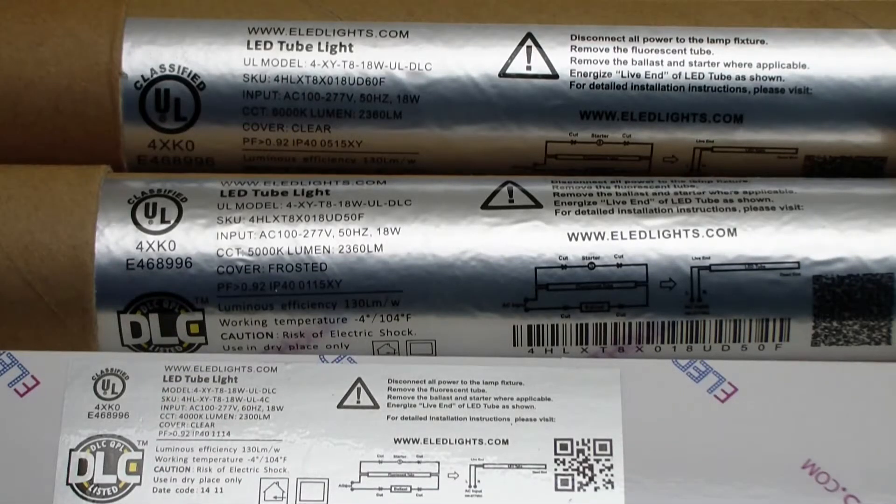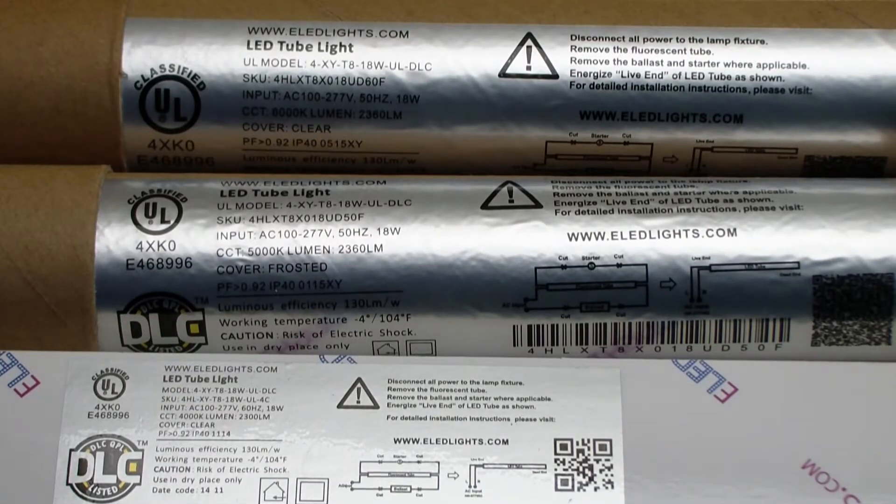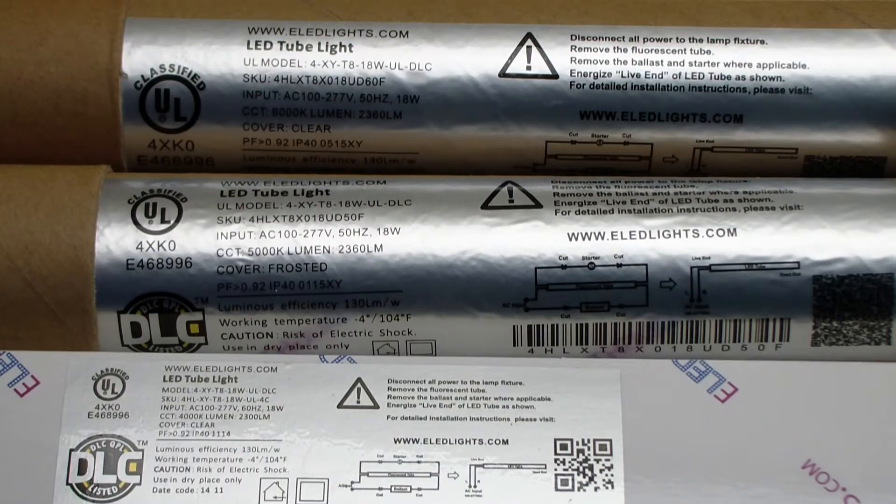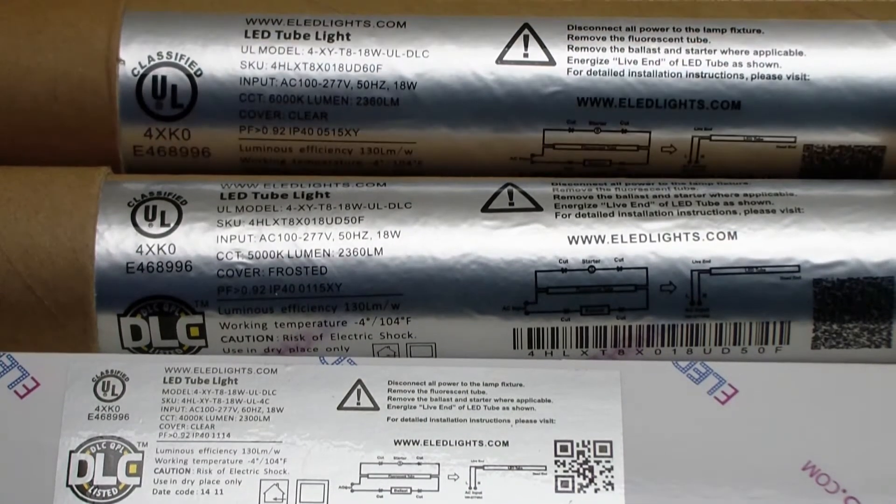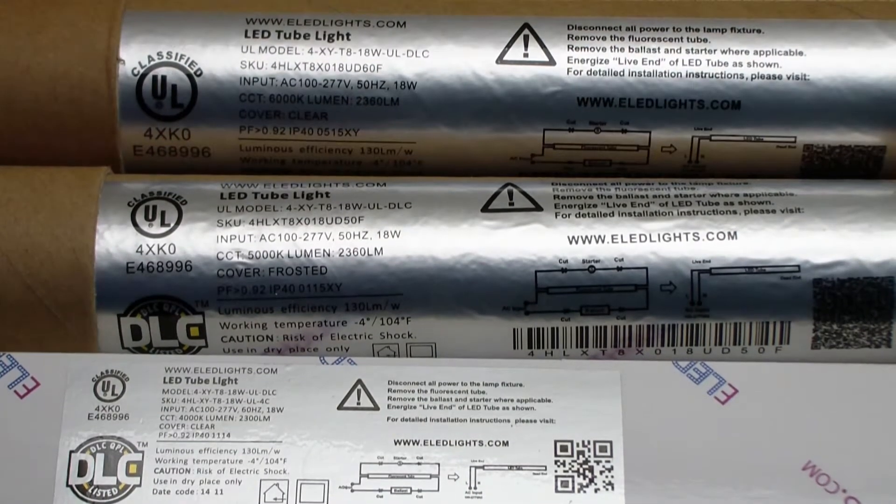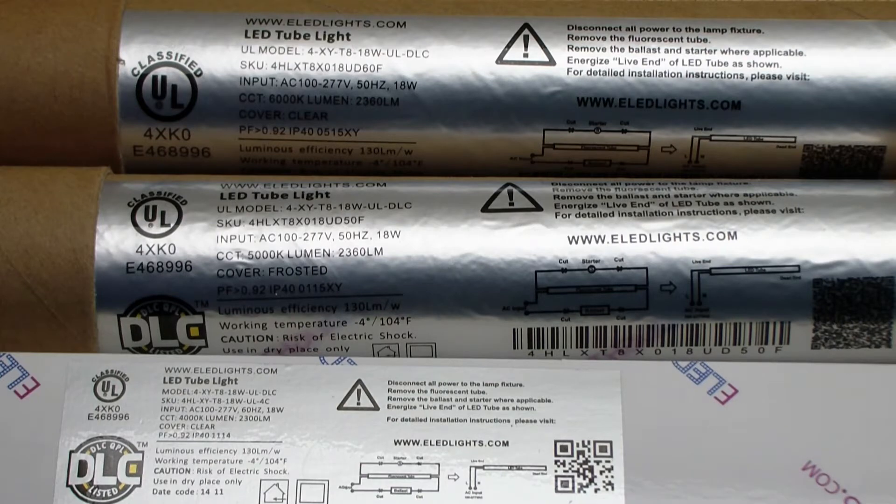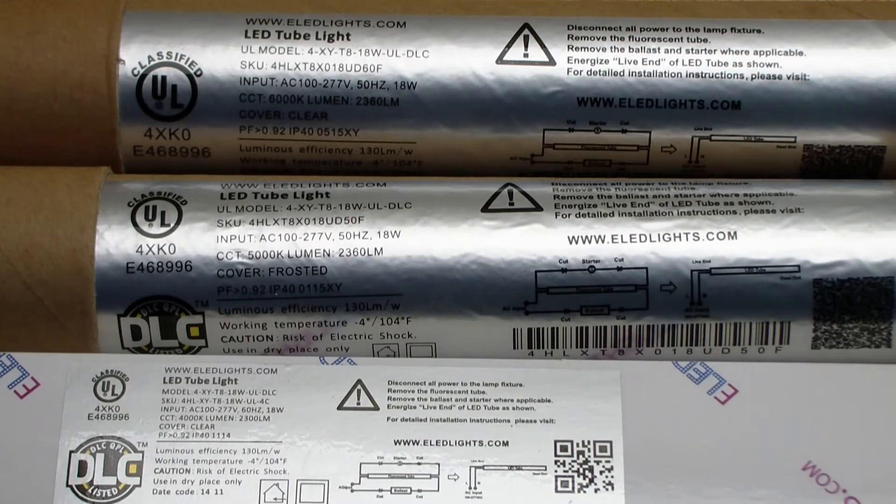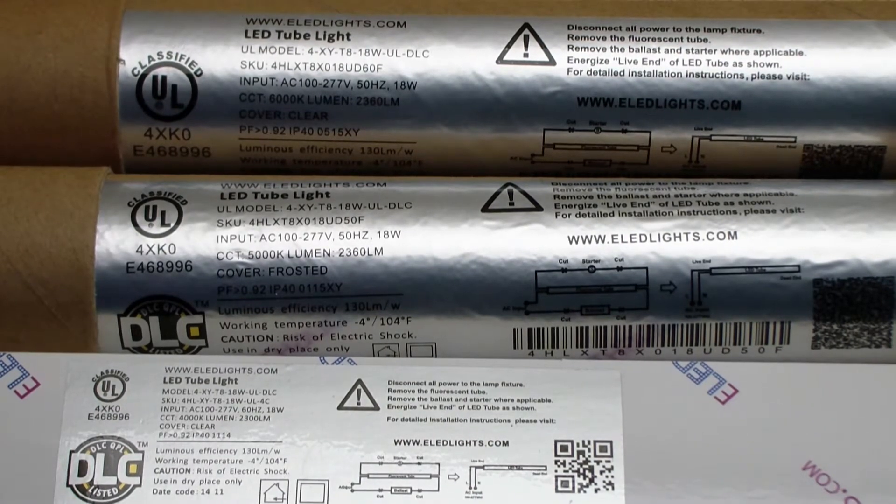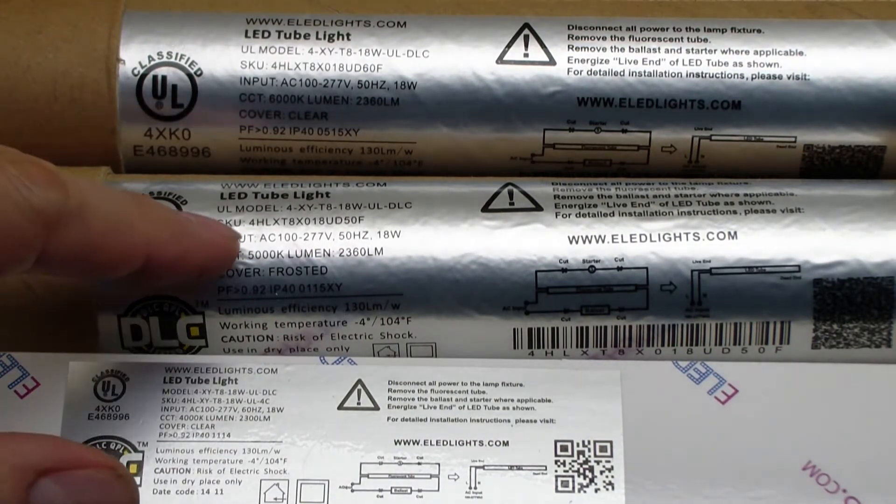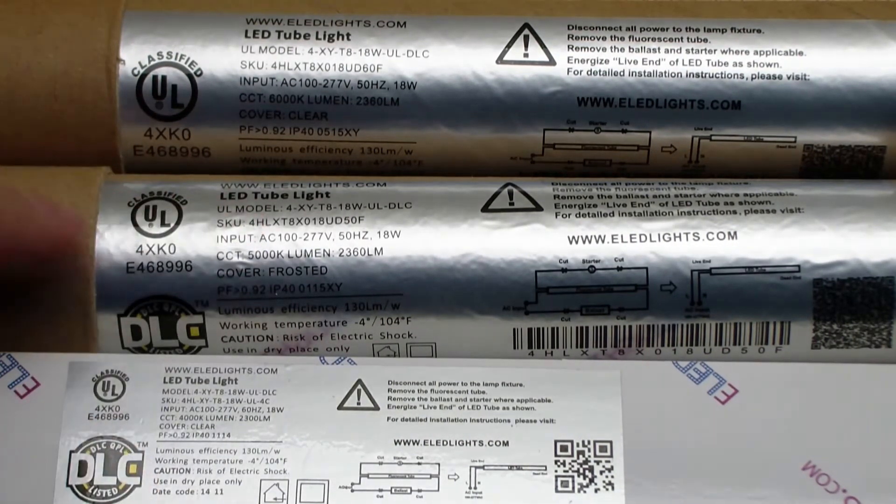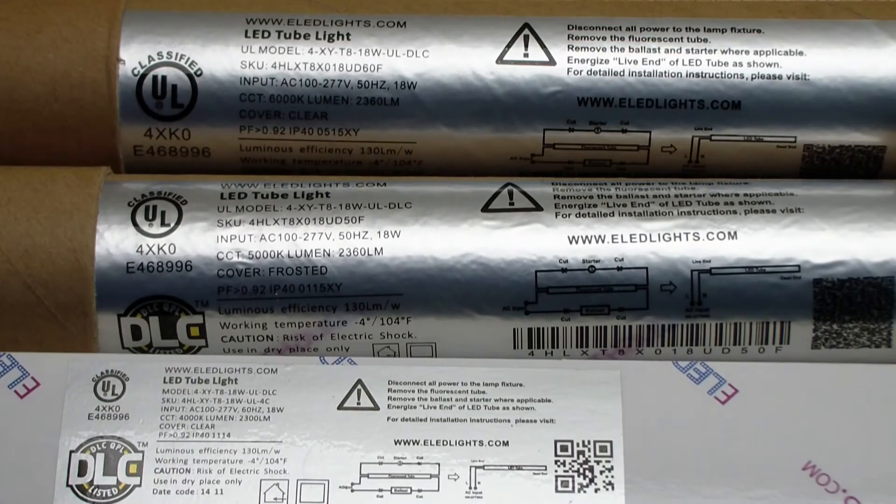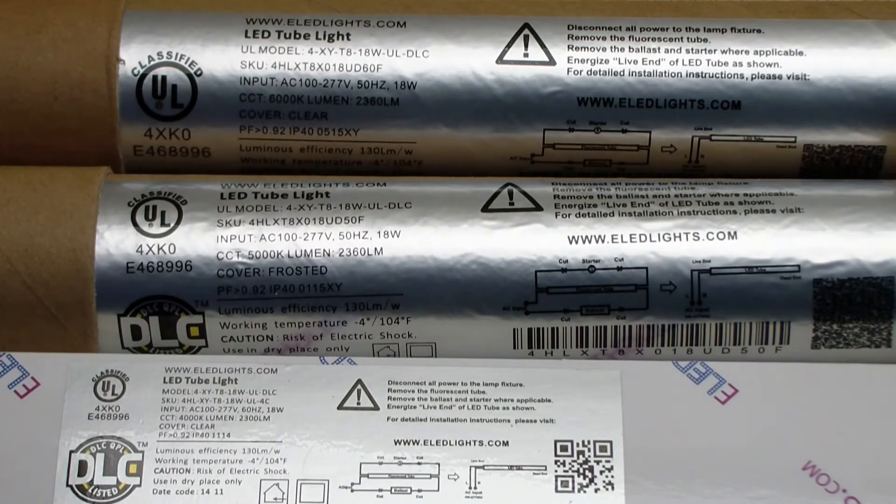Hello, today we have three different versions of the exact same model number. All of these are model 4XY-T8-18W-UL-DLC, and these have the SKU 4HL, which means that these are the high-lumen light. So all four of these are high-lumens.